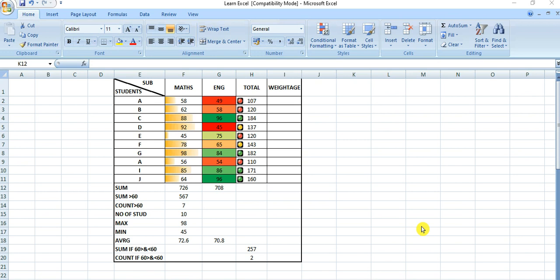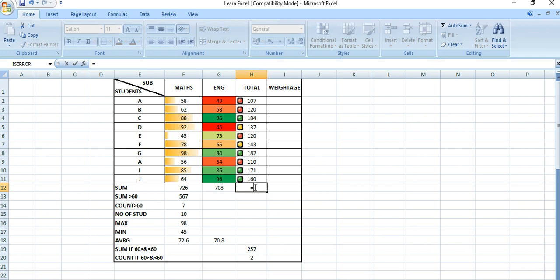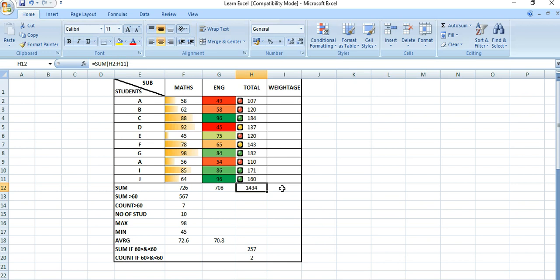In this tutorial we will learn how to make a chart. Suppose this is the table — there are some figures, some numbers. There are some students who have obtained marks in mathematics and English. This is the total marks in maths and English for each student. Let's calculate the total number: equals to SUM, then select the entire range, press enter. So 1434 is the total number.